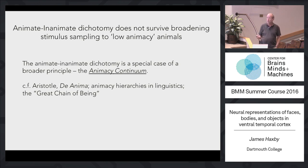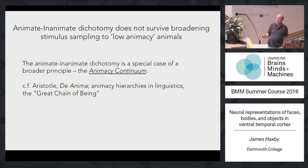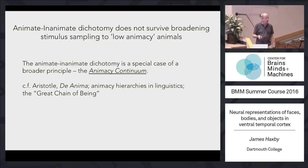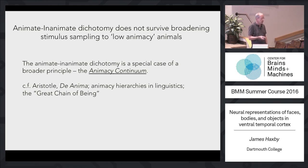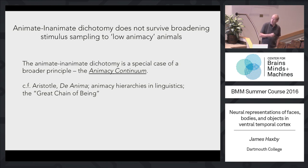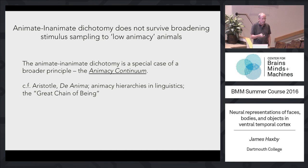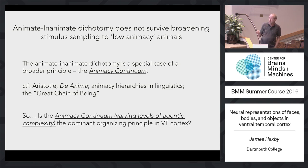This animacy continuum is actually an old idea in intellectual history going back at least to Aristotle's treatise On the Soul. There are also animacy hierarchies in linguistics, where grammatical forms are sometimes conditioned by how animate the thing is you're talking about — we have a little of that in English, where we never use 'it' when referring to a human, rarely use gendered pronouns for insects, and this plays an even stronger role in other languages. So is the animacy continuum — varying levels of agentic complexity — the dominant organizing principle in ventral temporal cortex?